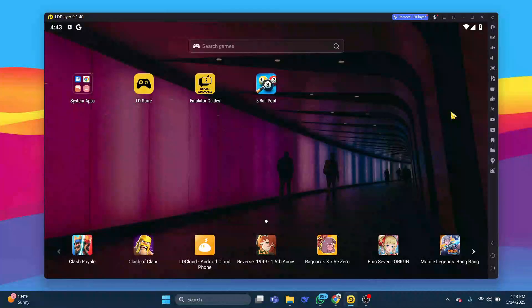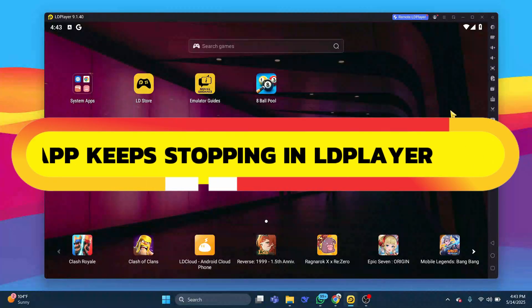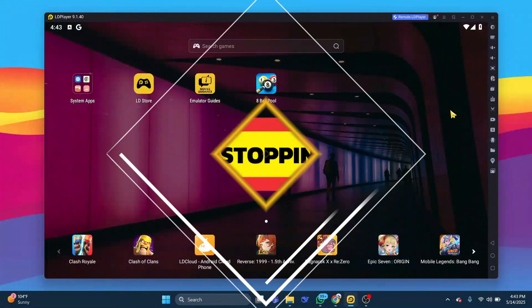Hey guys, in this video I will show you how to fix app keeps stopping in LD Player. Alright, so let's begin.